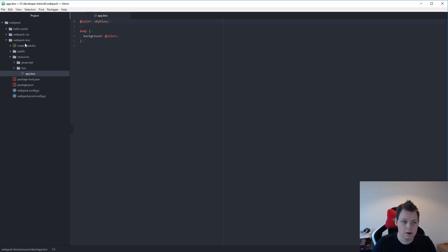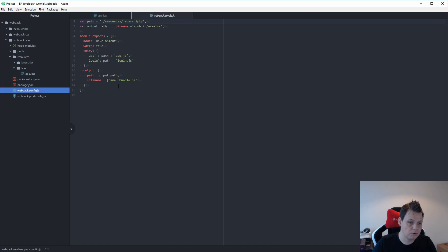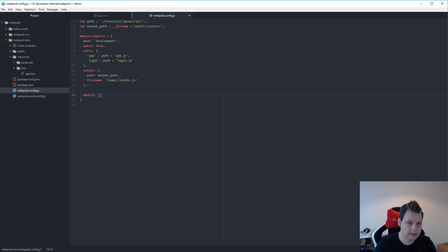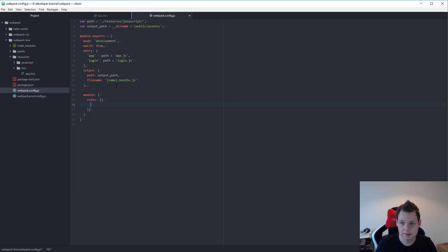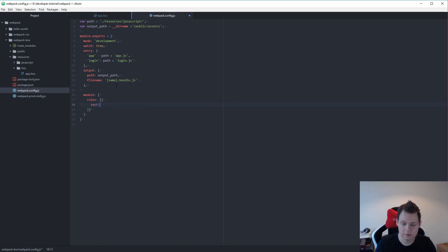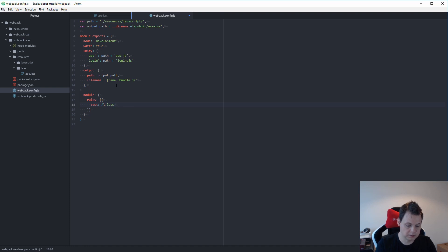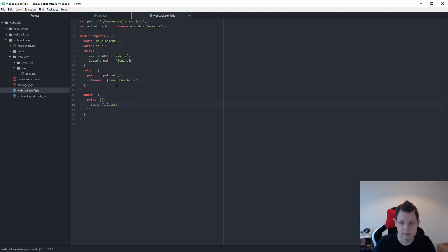Now we want to go to the Webpack configuration file and add a module. Inside the module we add rules as an array and dictionary. First it should test on all our LESS files. It's a regular expression, so that's why I escape the dot, and then we add a dollar sign and close it.